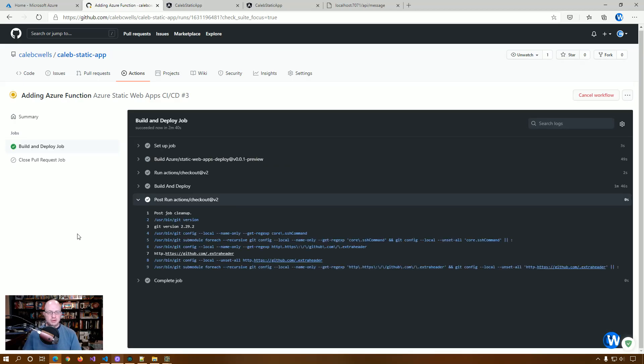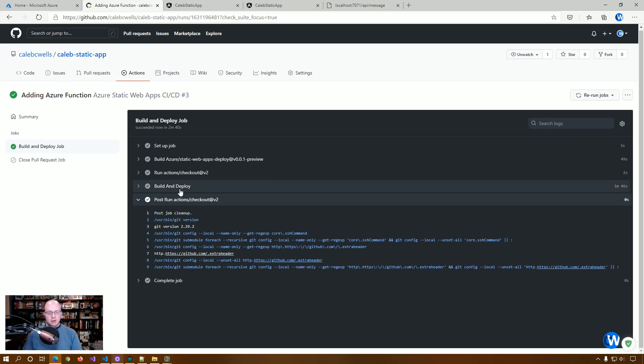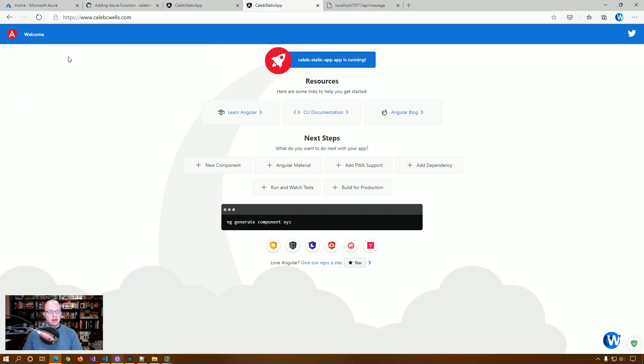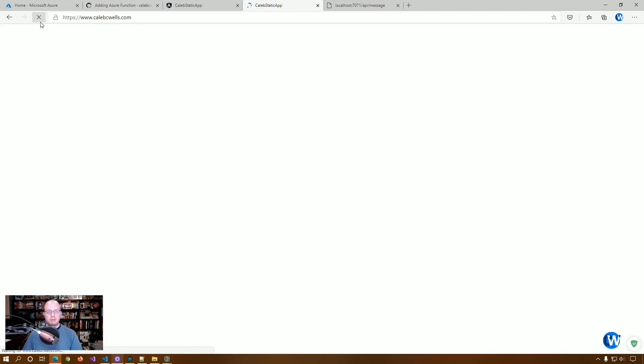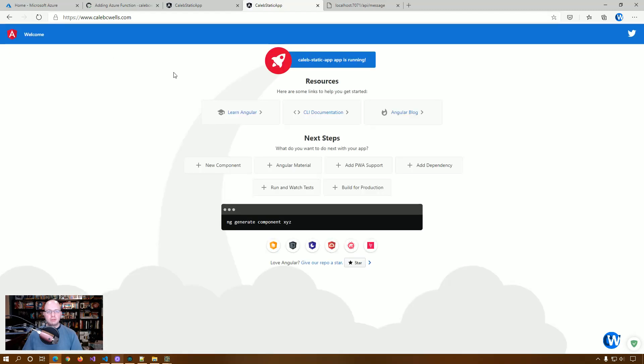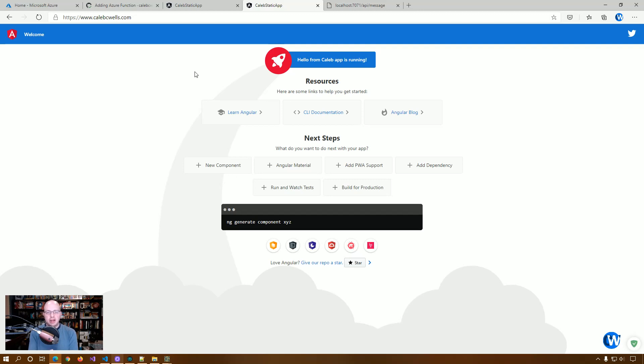All right. So great. So now that we have a successful build, let's go check out our application and see if this changes to hello from Caleb. There we go. Right. So those are the basic steps of adding an Azure function to your Azure static web app.